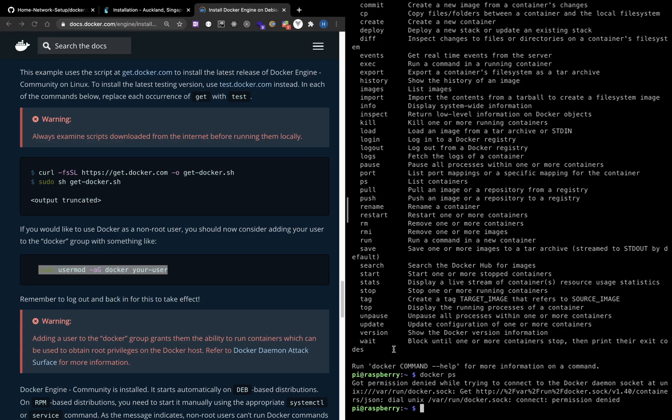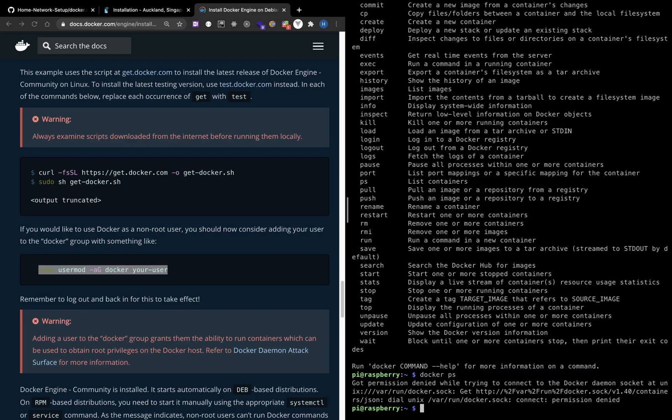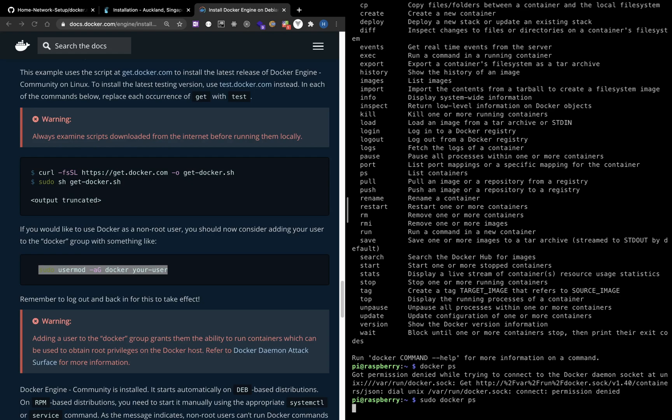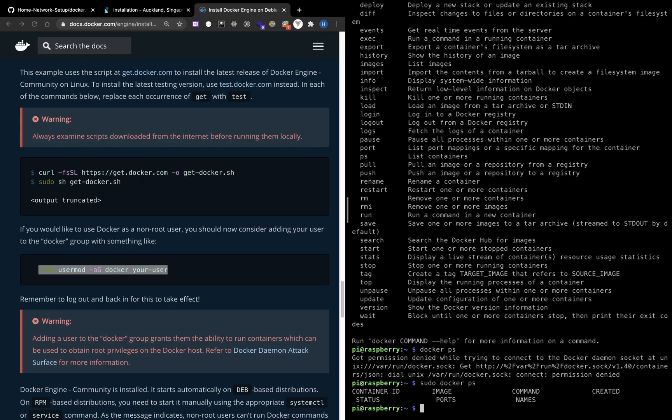When I run Docker PS, I got permission denied because I'm not in the Docker group. Of course, I can use sudo to run the command, but that's not safe.